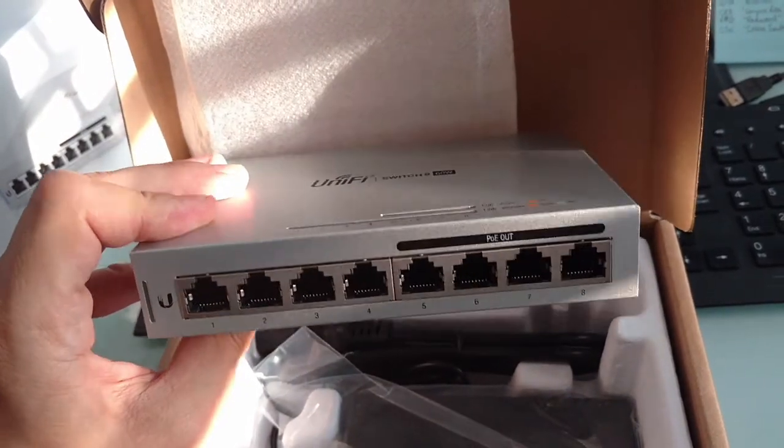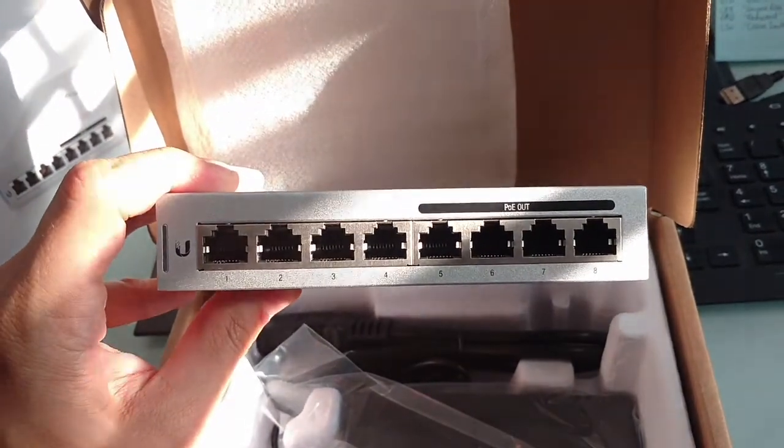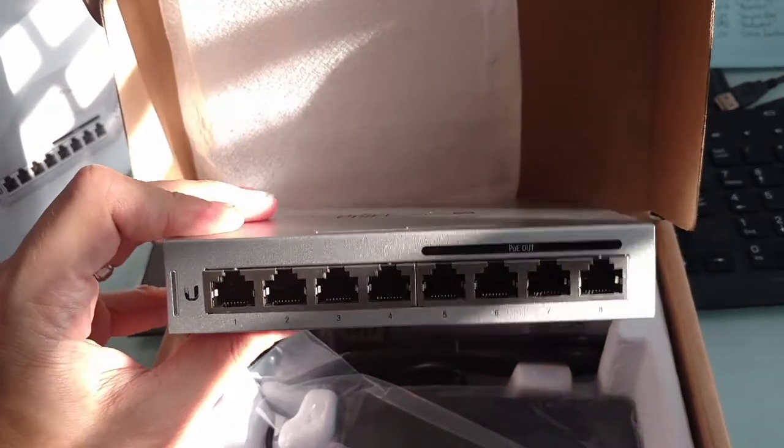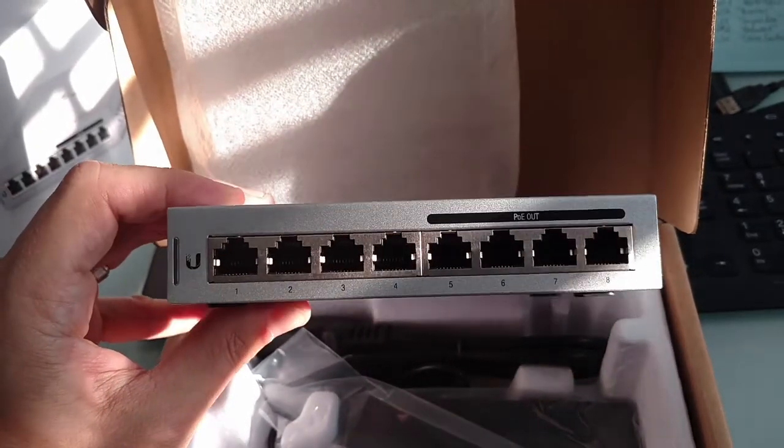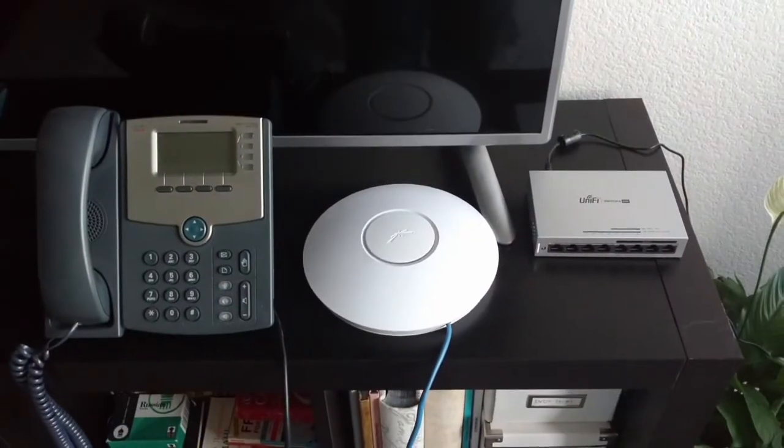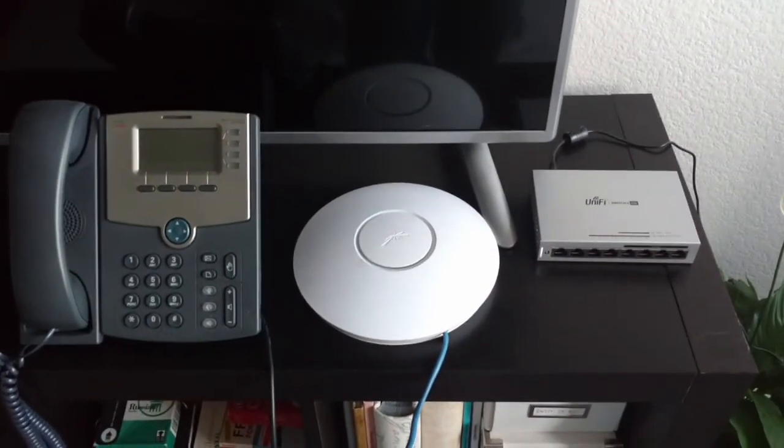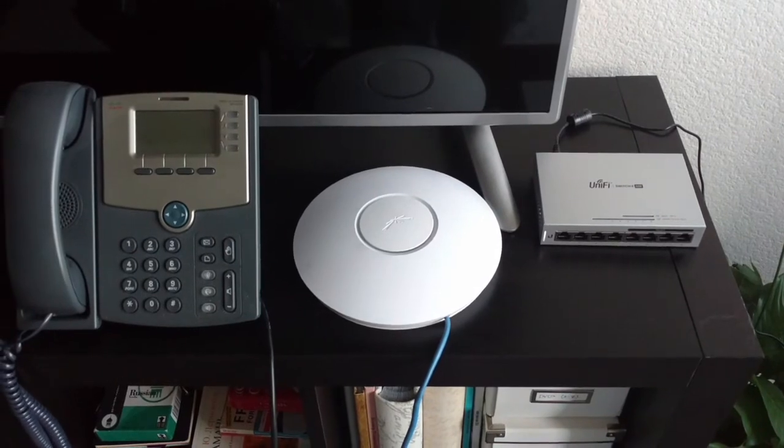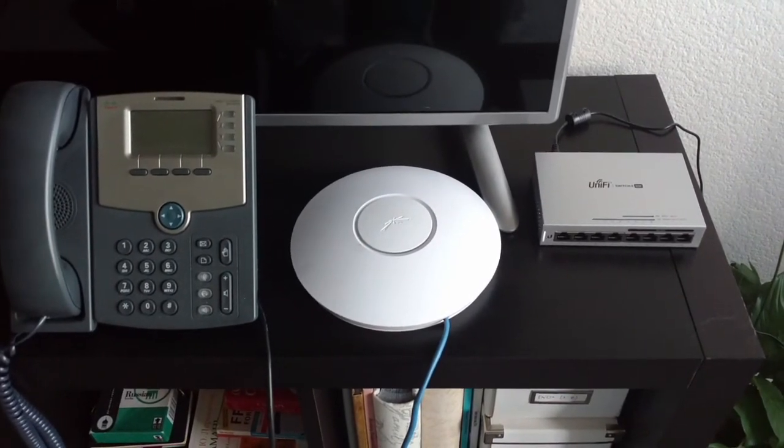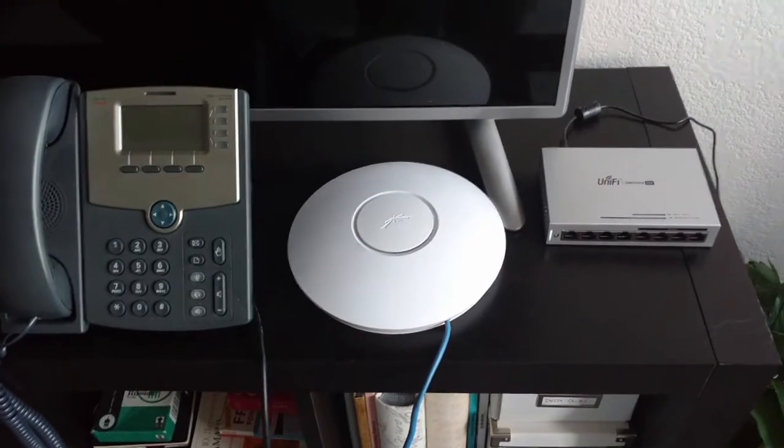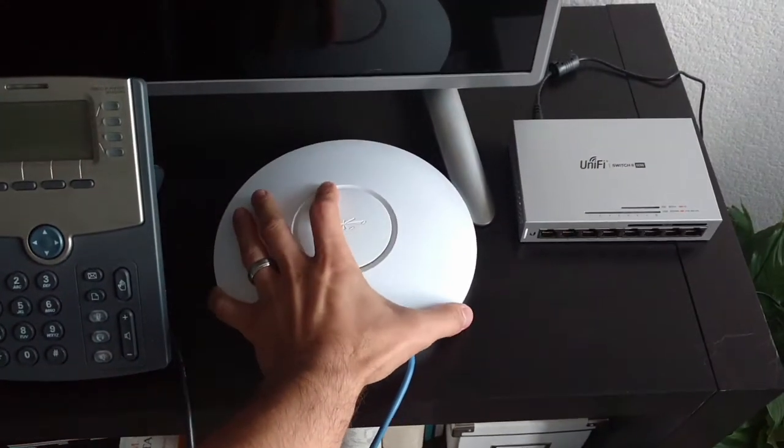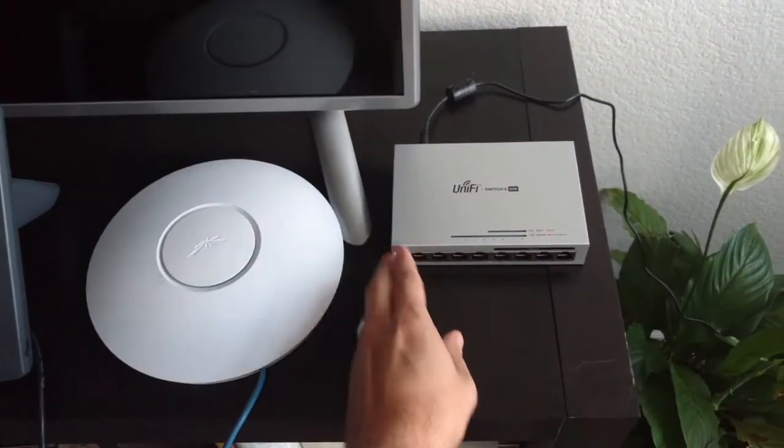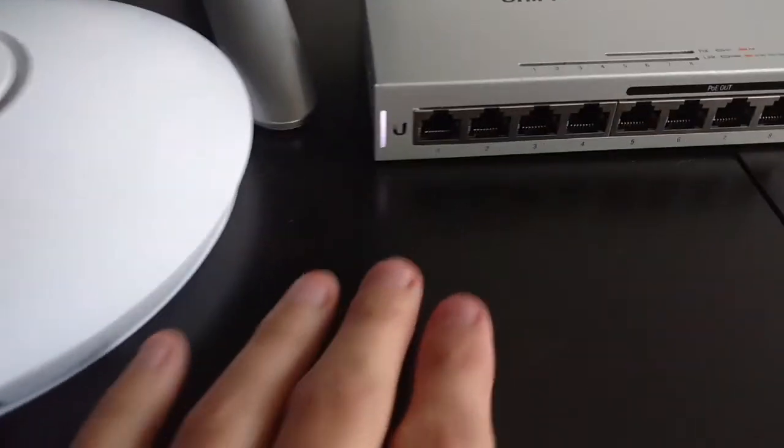Let's go ahead and now get this connected up and see if we can get some power going and power the Wi-Fi and also one of the Cisco phones I have. So here we are out in my living room and I have my Cisco phone here on the left, the Ubiquiti Wi-Fi access point, the legacy one that I was speaking of earlier, and then I have the UniFi switch.